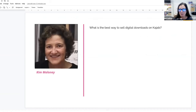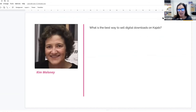Kim asks: what is the best way to sell digital downloads on Kajabi? Kim can't make it because it's 3 a.m. in Australia right now.